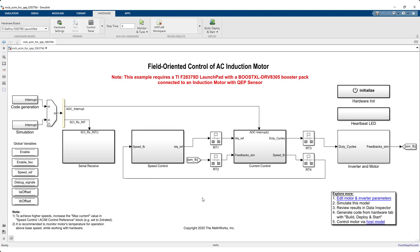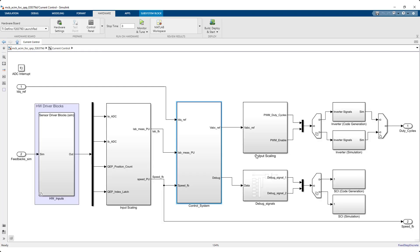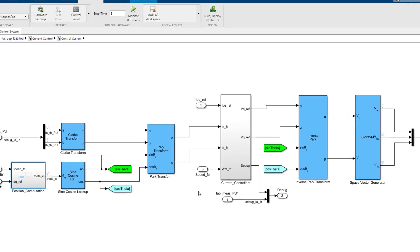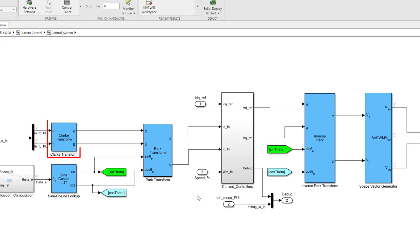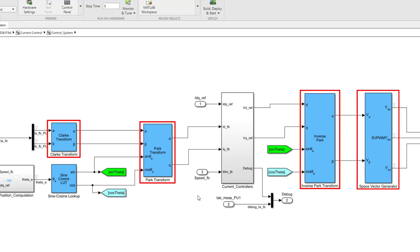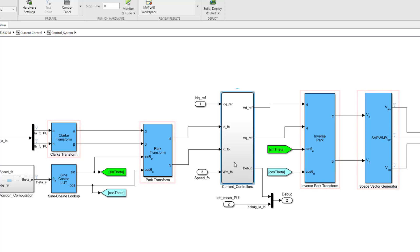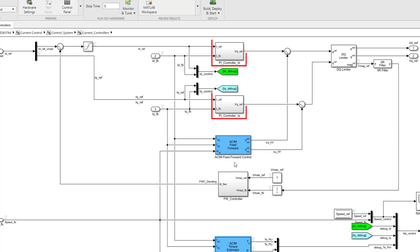Similar to the PMSM reference example, you can implement the field-oriented control algorithm using Clark, Park, Inverse Park, Space Vector Generator, and the PI controllers for the ID and IQ current loops.